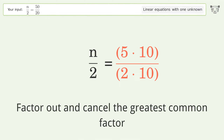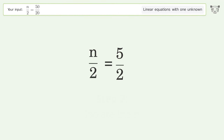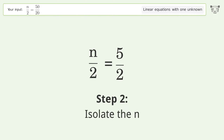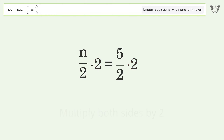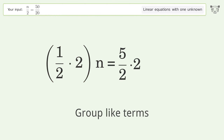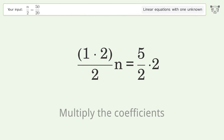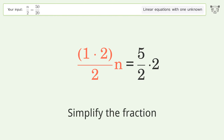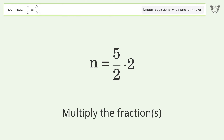Cancel the greatest common factor, then isolate n. Multiply both sides by 2, group like terms, and multiply the coefficients. Simplify the fraction and multiply the fractions.